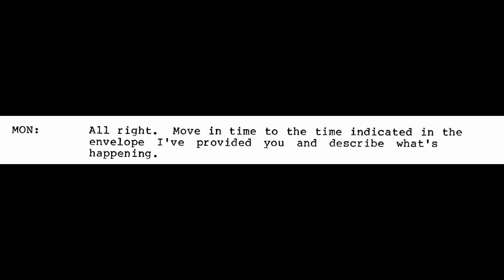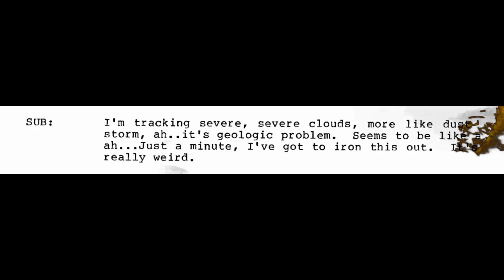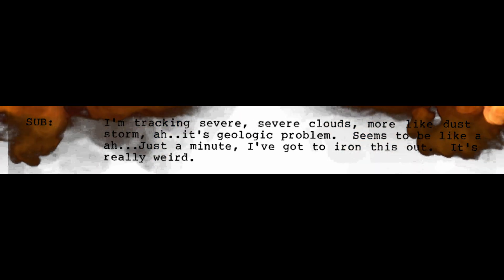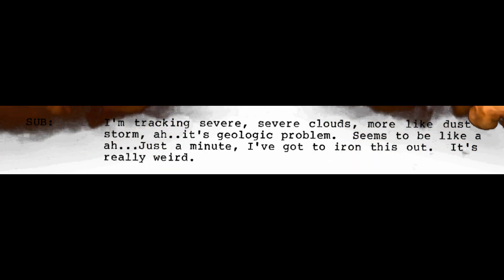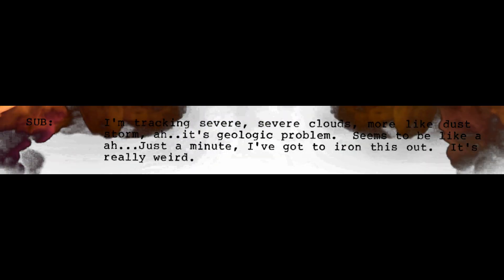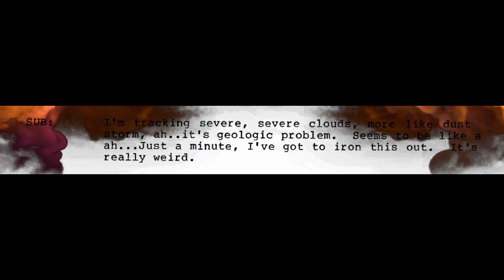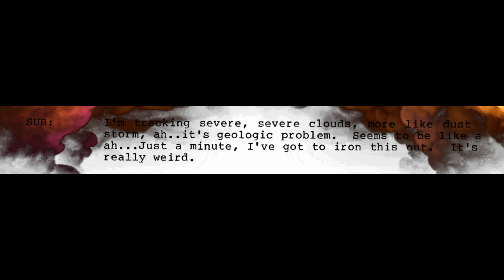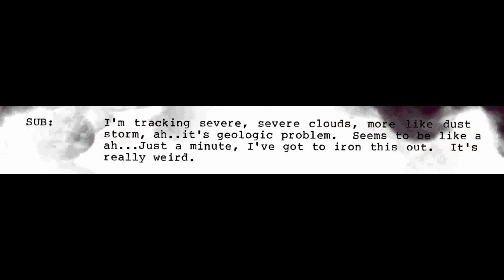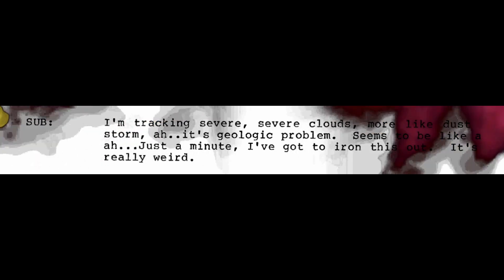All right. Move in time to the time indicated in the envelope I provided you and describe what's happening. I'm tracking severe clouds, more like a dust storm. It's a geological problem. Seems to be like, just a minute, I've got to iron this out. It's really weird. Just report your raw perceptions at this time. You're still early in the session. I'm looking at the after effect of a major geological problem. Okay. Go back to the time before the geological problem.